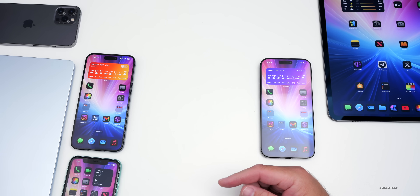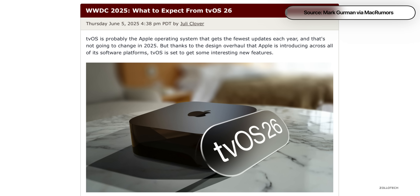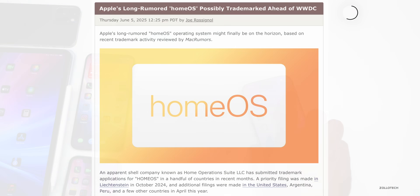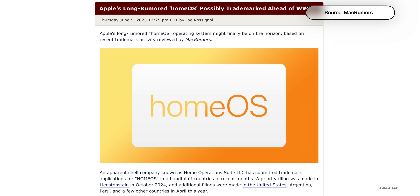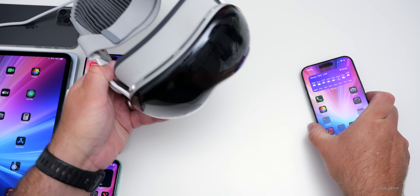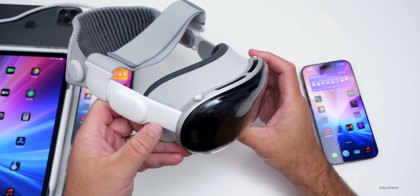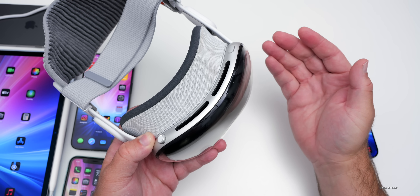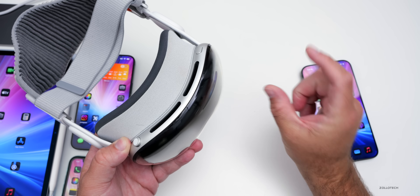As far as tvOS, we do expect the design update there — tvOS 26 — but no specific details beyond a design update and a few accessibility feature updates. HomeOS could be shown off for the first time as well, with an all-new Home OS to go along with the redesigns. And visionOS 26 could get an eye scrolling update according to Mark Gurman, plus magic wand support to allow VR controllers from PlayStation and others to control the interface.